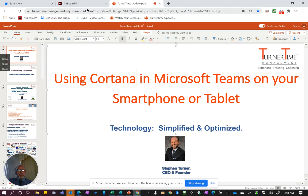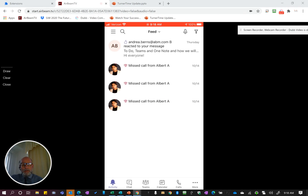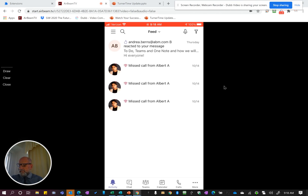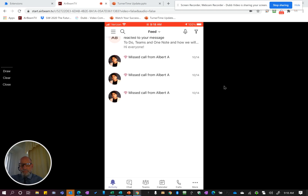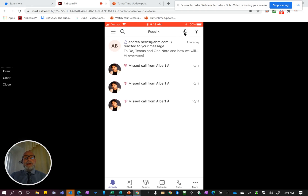I'm going to go over here and show you my iPhone screen. Right now I'm on the feed page of Teams. If you've updated to the latest version of Teams on your mobile device, you'll see a little microphone here. That microphone is what has to be tapped to activate Cortana.